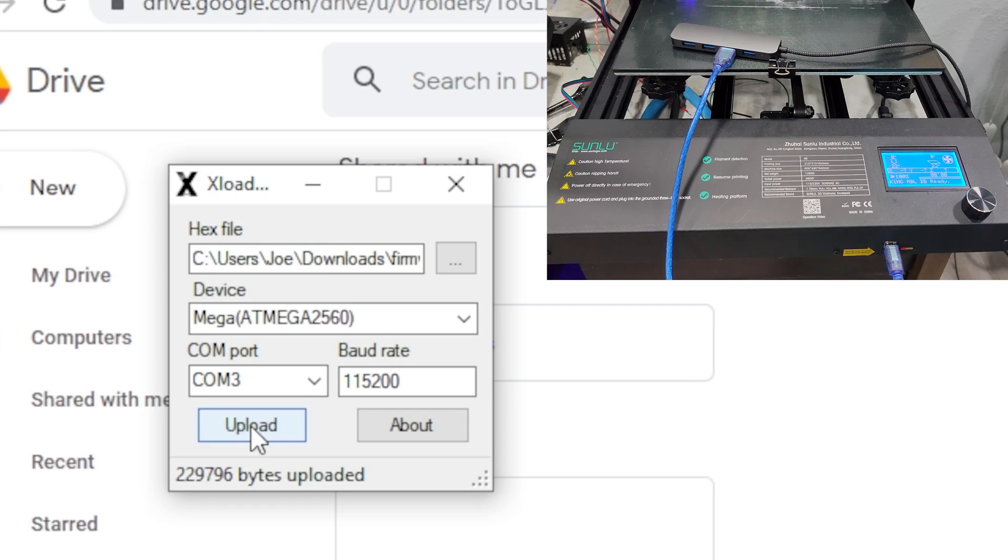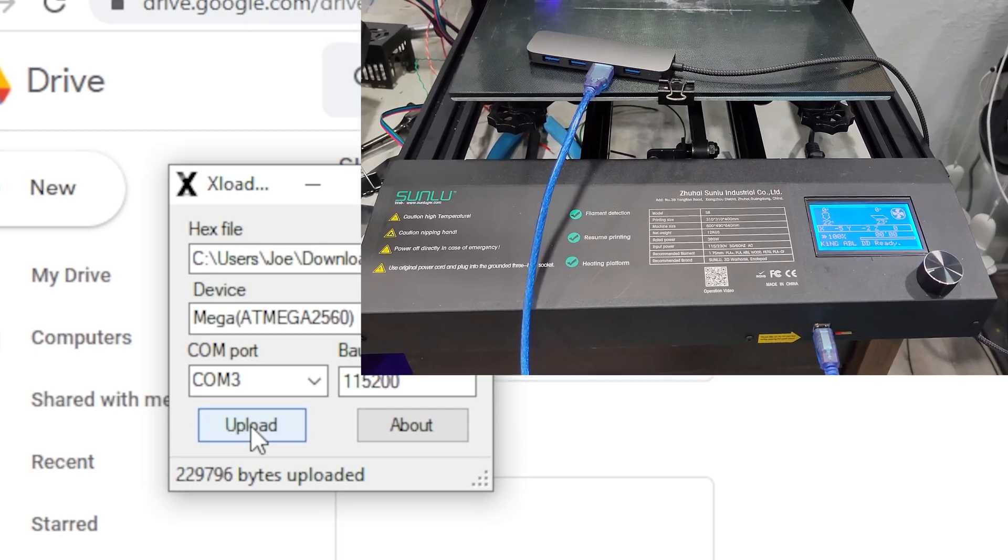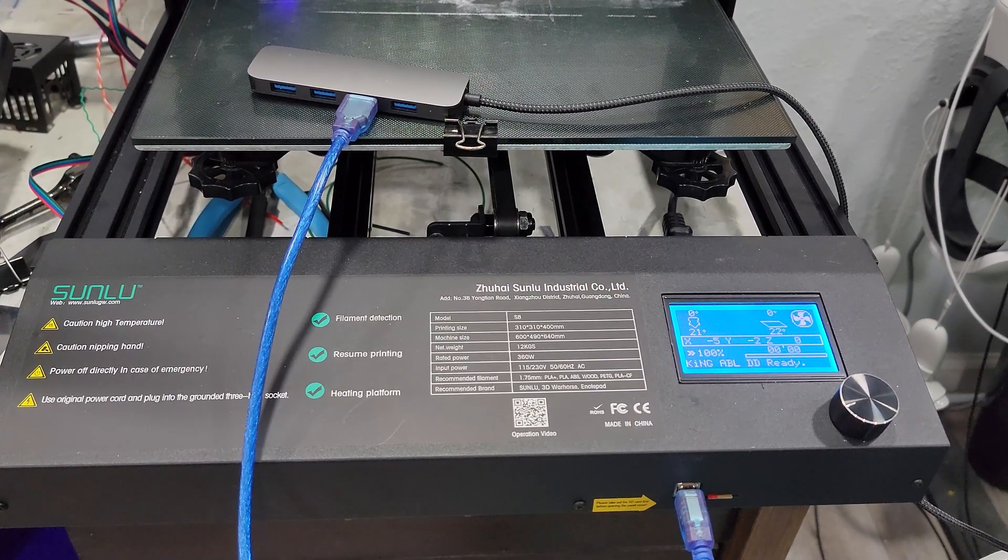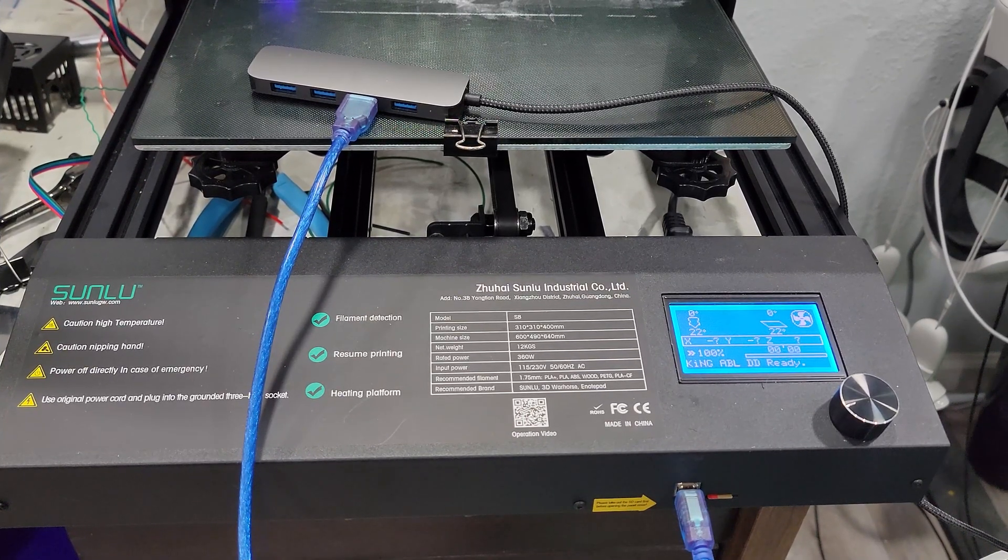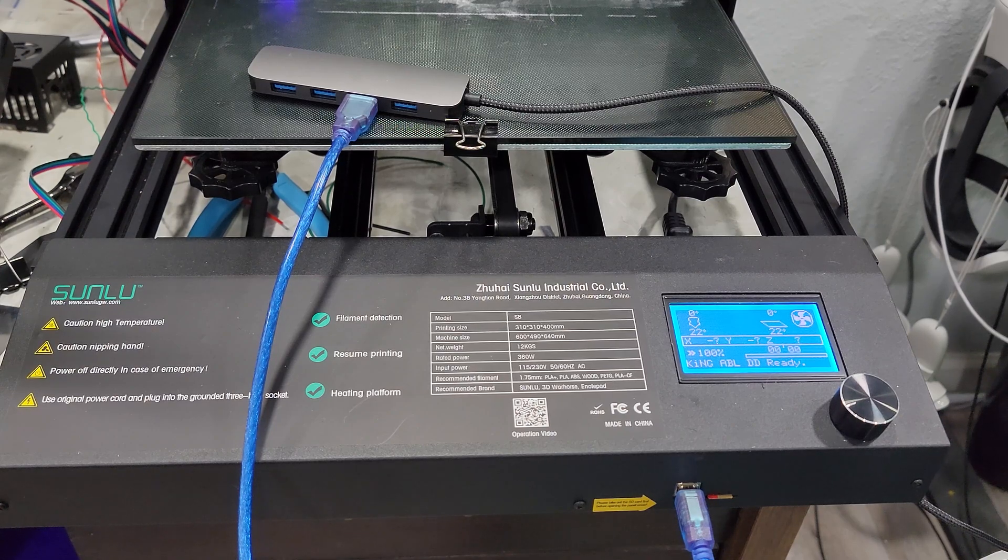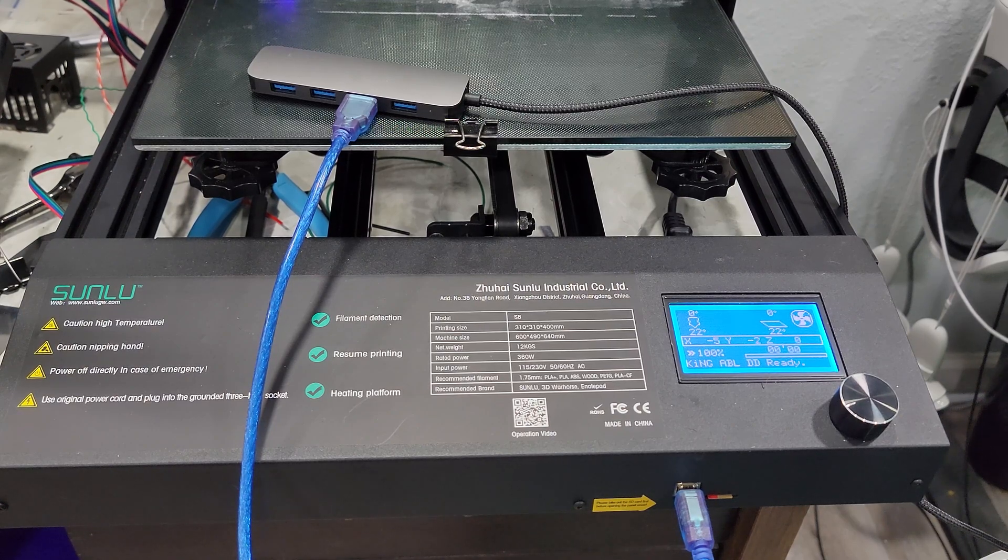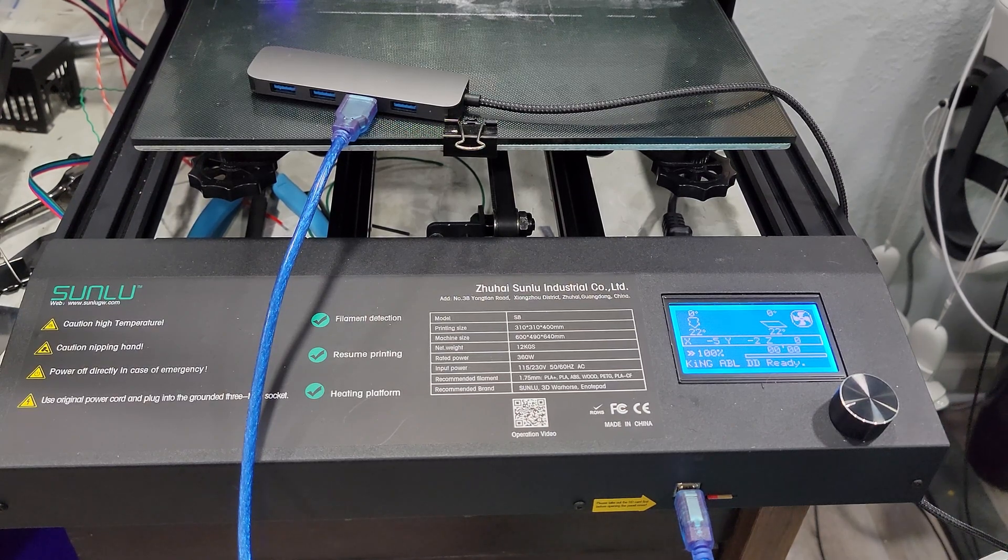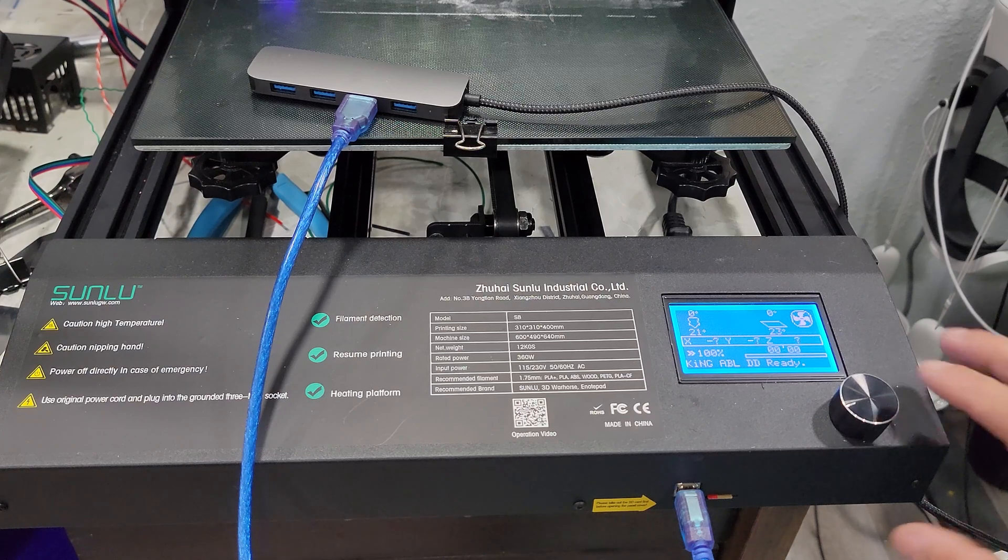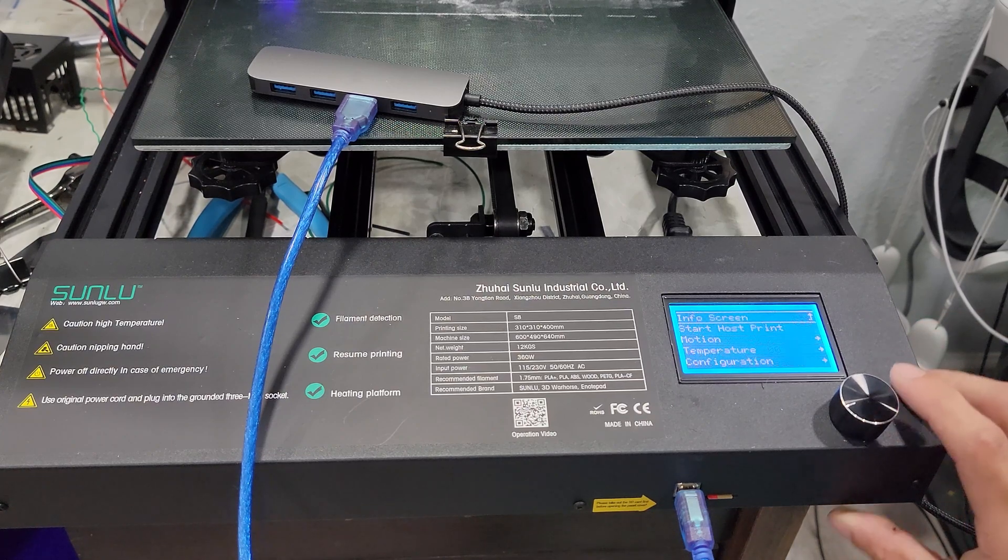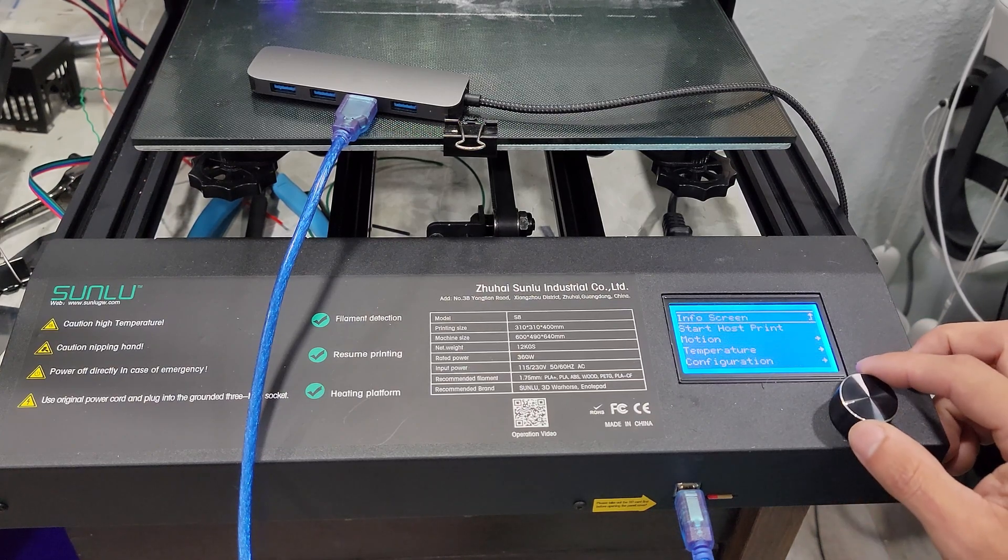Now one thing that you will have to do after you have everything uploaded is to rehome your bed and make sure that all of your adjustments are correct. I'm not going to go through that on here, but the main thing is once you do have your bed leveled, you want to come over to configuration.